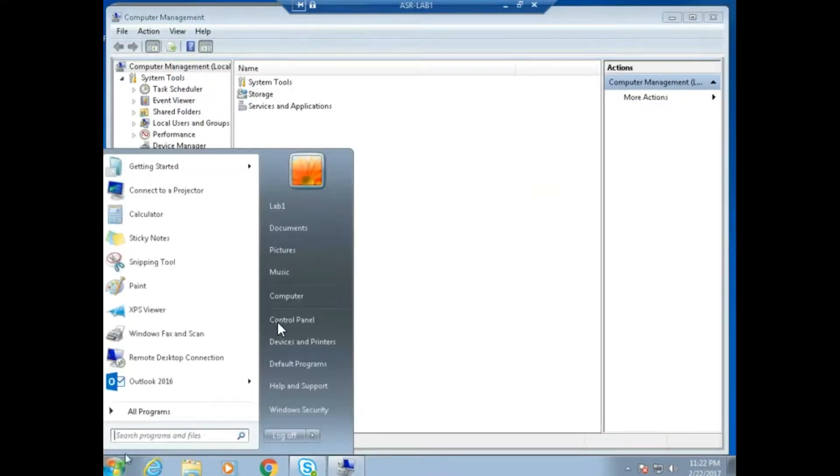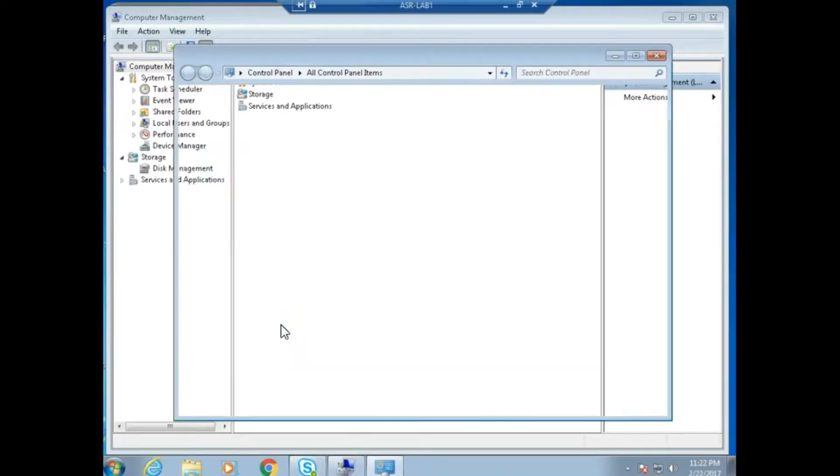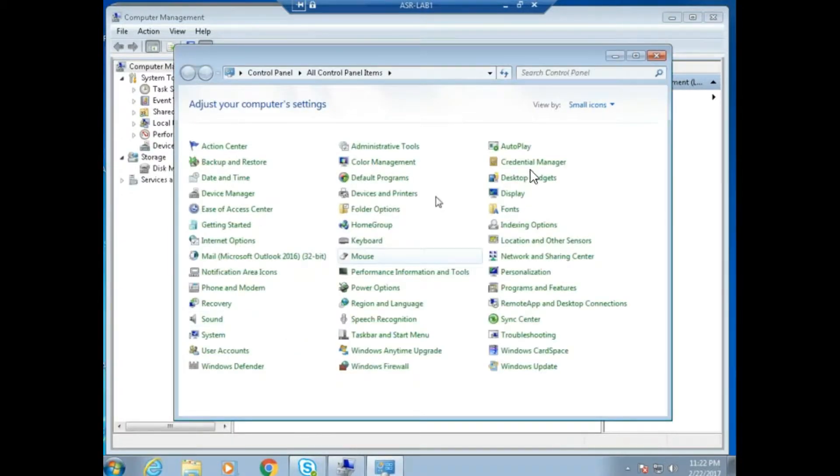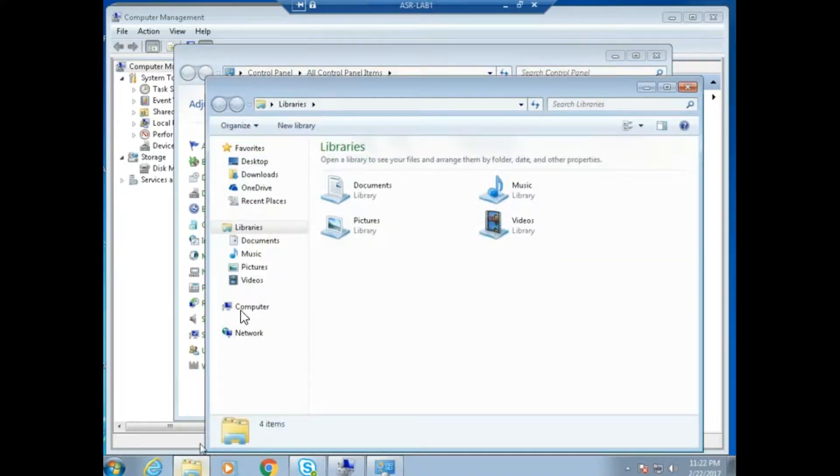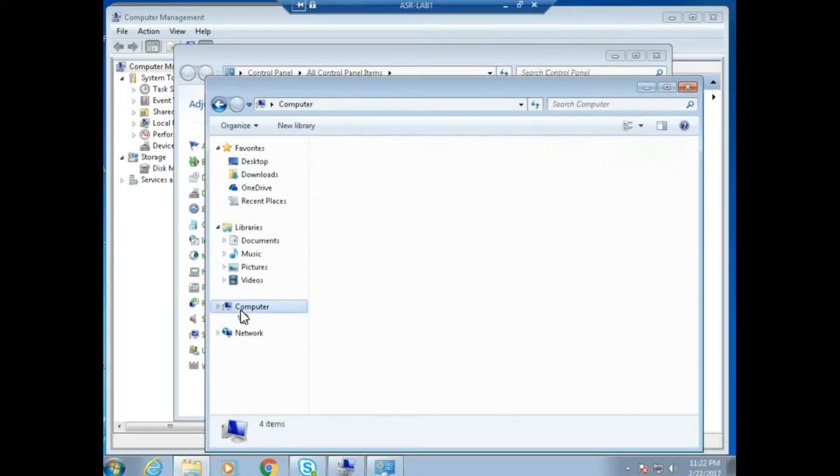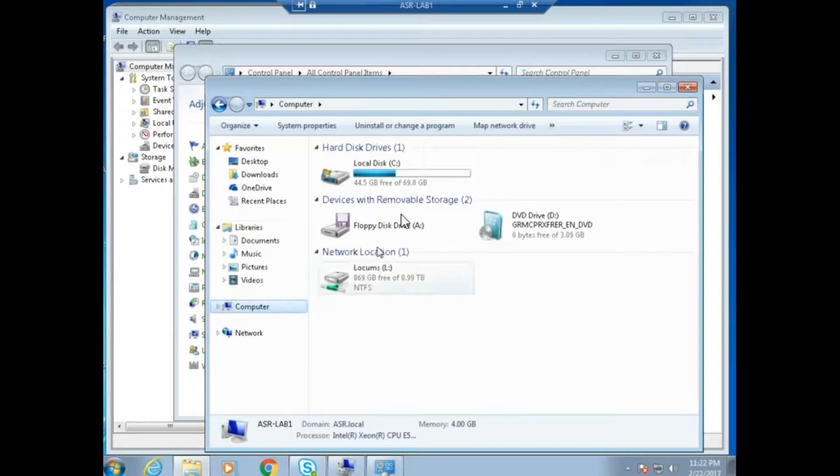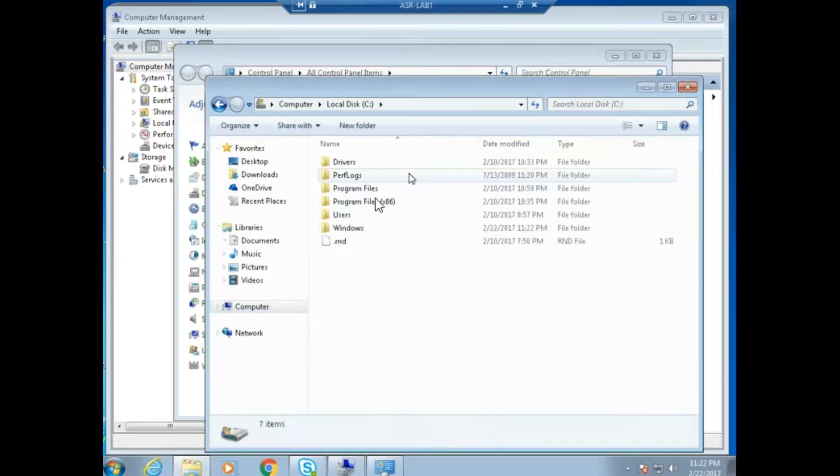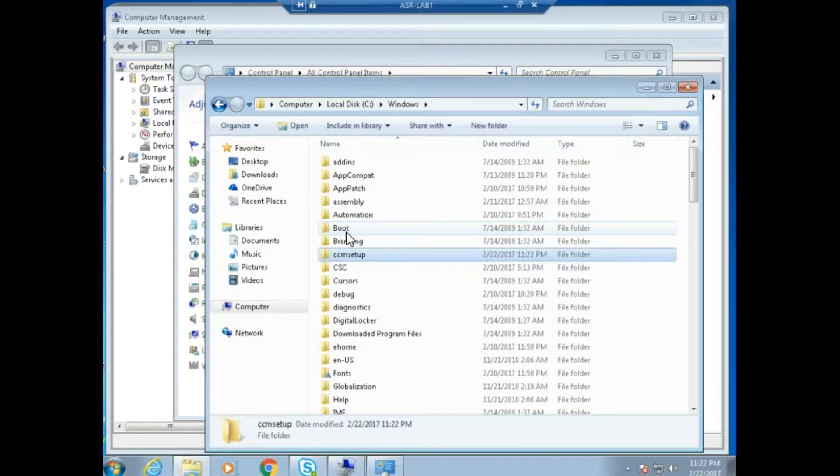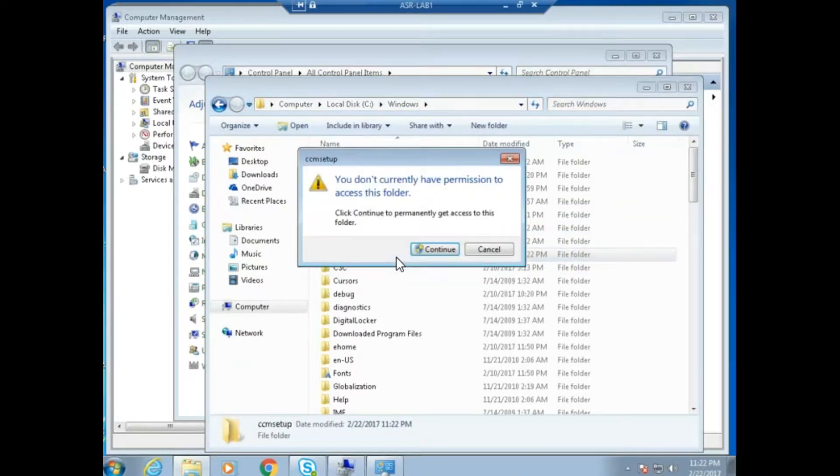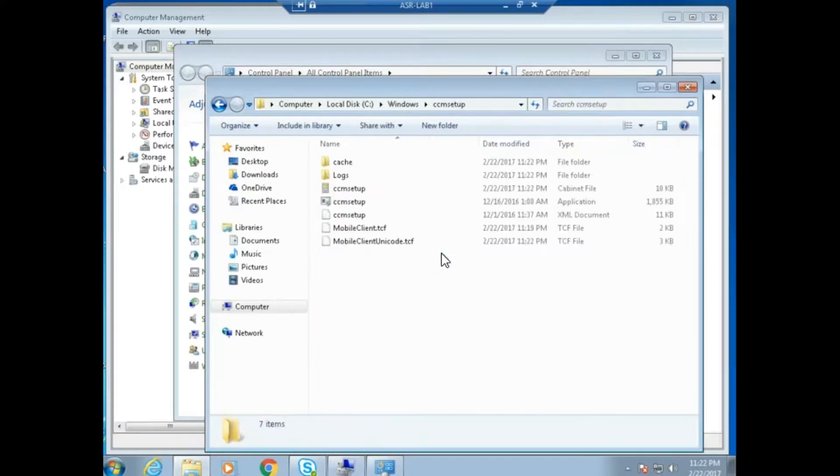In the control panel, you should get the Configuration Manager applet, though there's nothing now. Let me point to the physical installation folder, which is C:\Windows. There's a folder called CCMsetup at this point. I should open it with admin rights. There's a folder called logs.